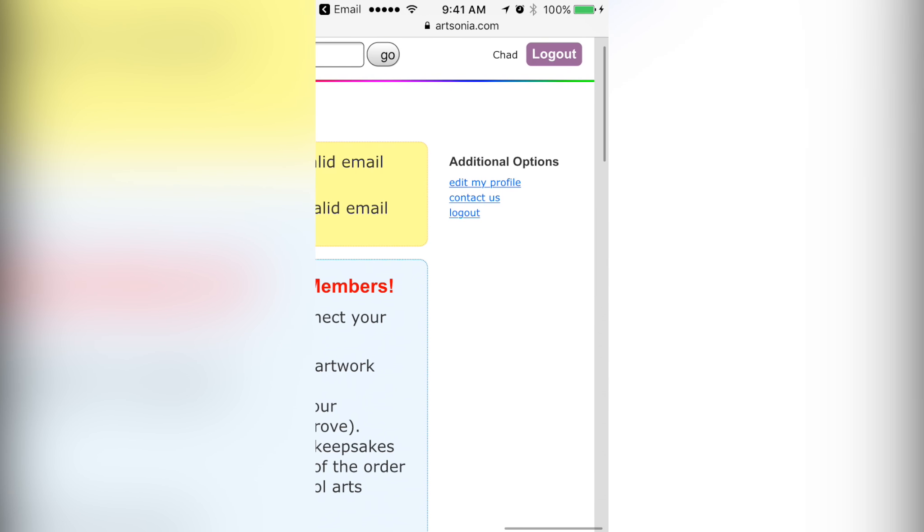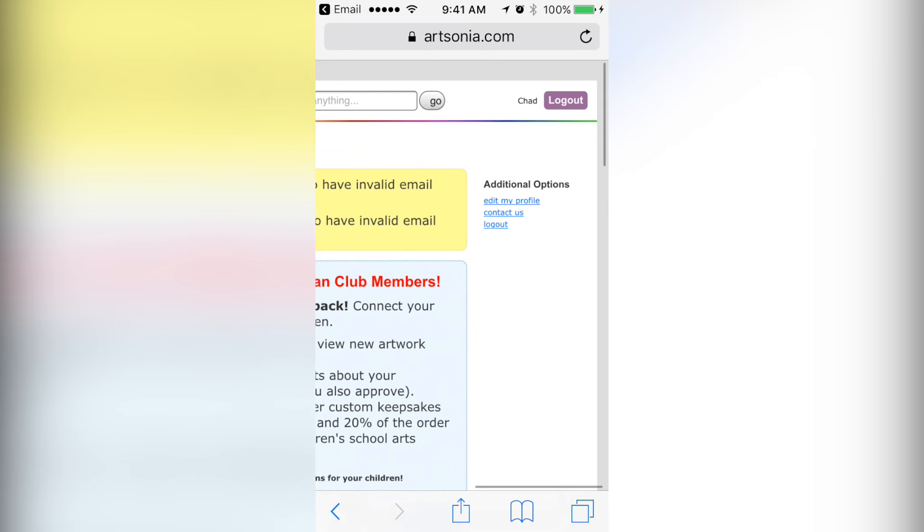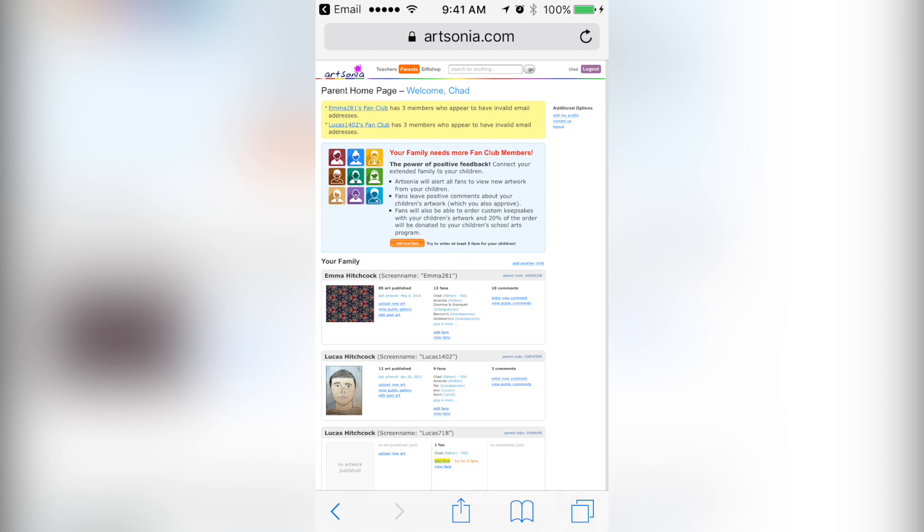And then of course you can go to your profile and edit it, or contact if you need help. All right, I hope that helps.